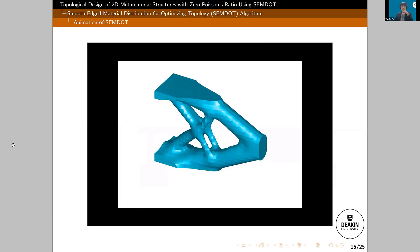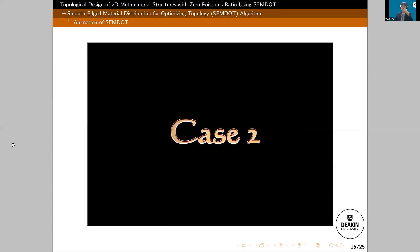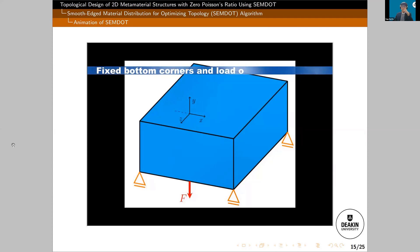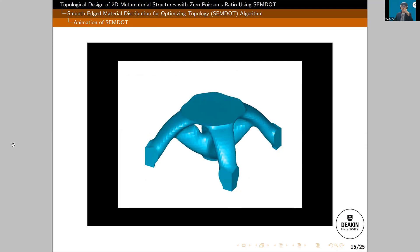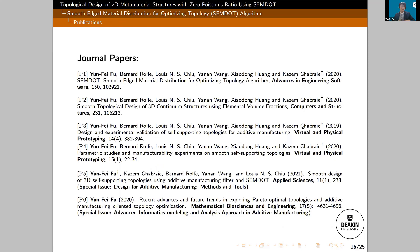I didn't show you the equations or the mathematical background, but we did a lot of work to make SimDot a robust method. These papers — if you like equations and mathematics — you can check them for more equations and the theoretical background.